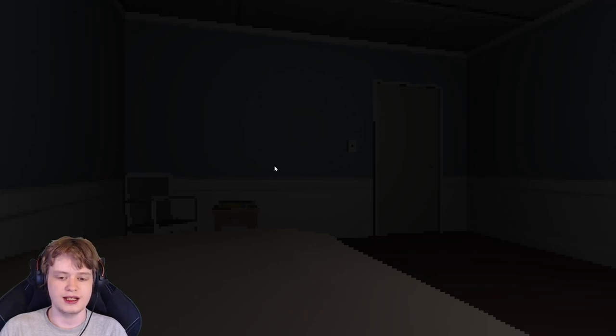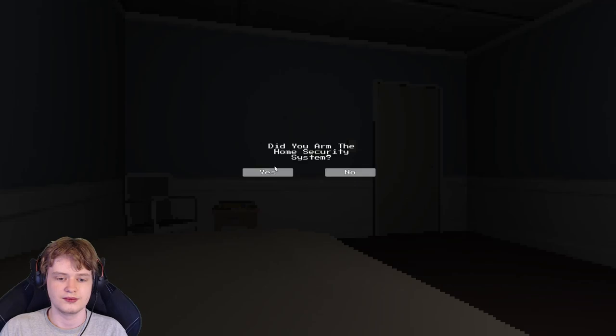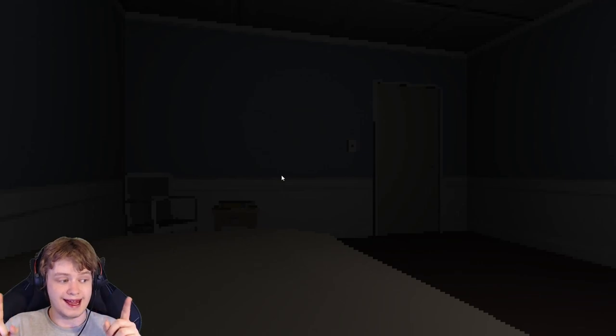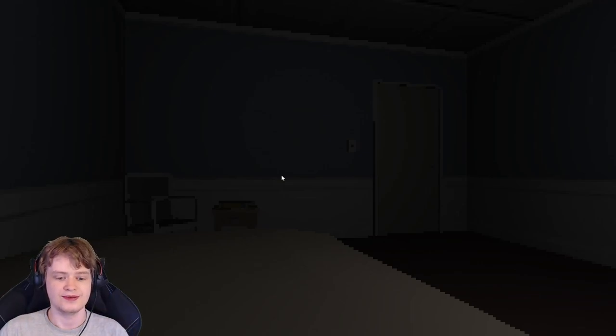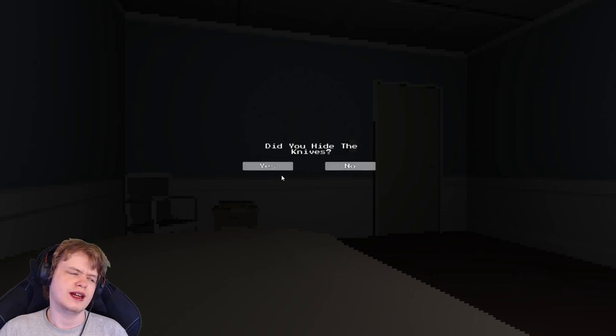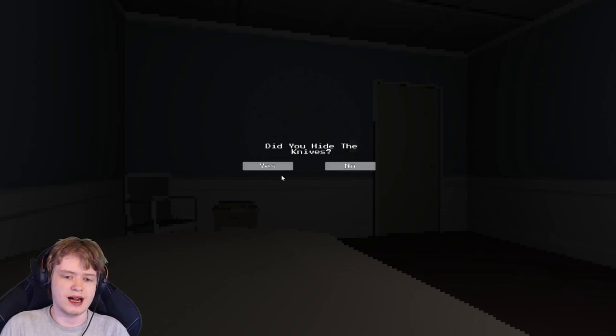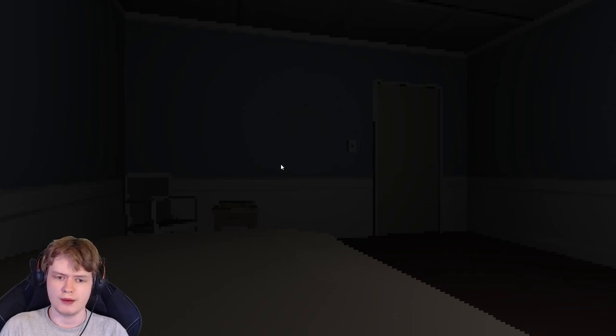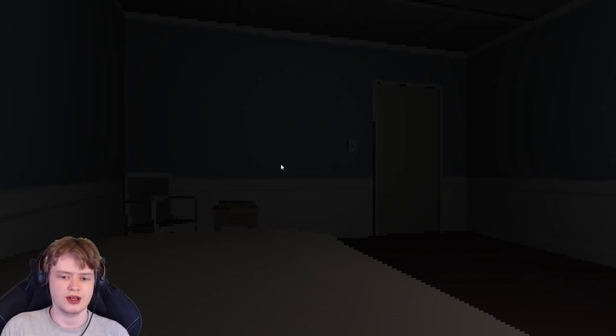It stopped him. Did he close the window? Yes, I indeed did. Did he arm the home security system? Yes. Well, doing all that didn't really help.